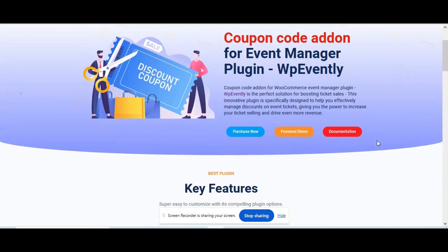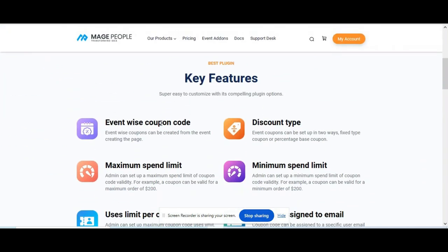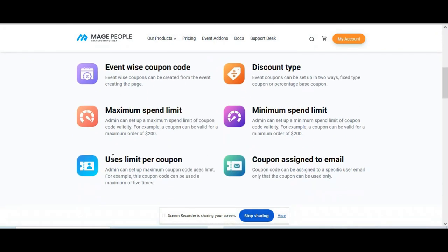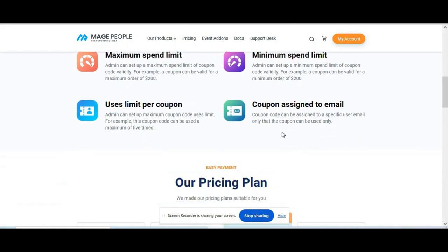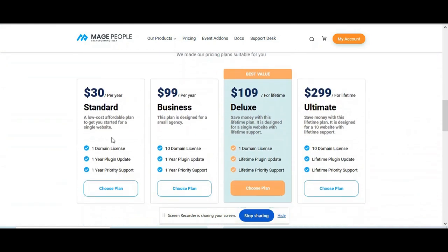It has event wise coupon code, discount type, maximum spend limit, minimum spend limit, users limit per coupon, and coupons assigned to email. So many features, right?